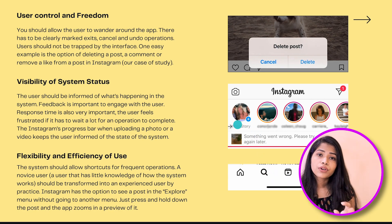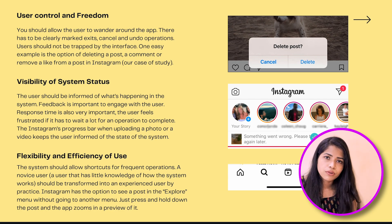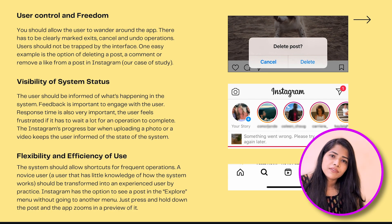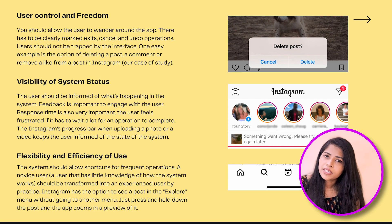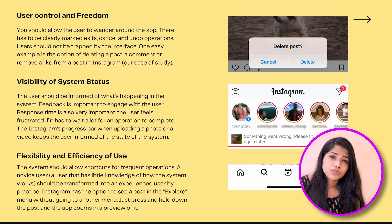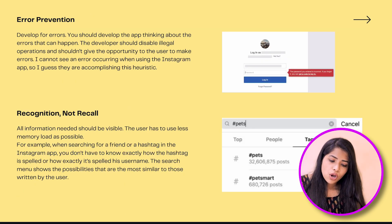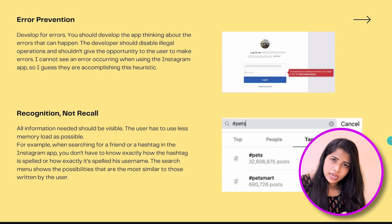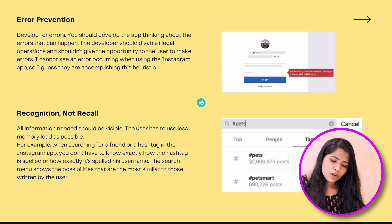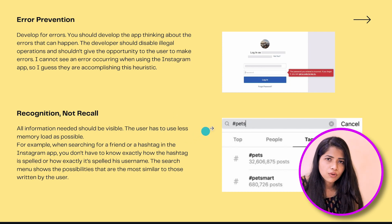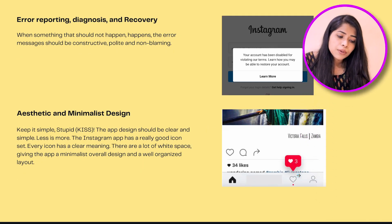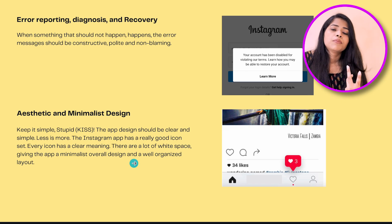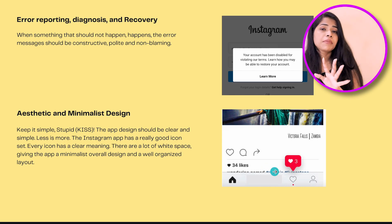Visibility of System Status in Instagram — if you have a post uploading, it will show the system status of the upload. Flexibility and Efficiency of Use — from home to Reels, Reels to Search, Reels to profiles or likes, navigation is flexible. Error Prevention — if you have a login or password issue, it will help you to recover. Recognition rather than Recall — if you have already searched for something, you can get it from the search history. Error Reporting, Diagnosis, and Recovery — in case your account is hacked or blocked, Instagram will help you get it back. Aesthetic and Minimalist Design — it is a very easy, simple, and understandable design. That is all the heuristic evaluation.